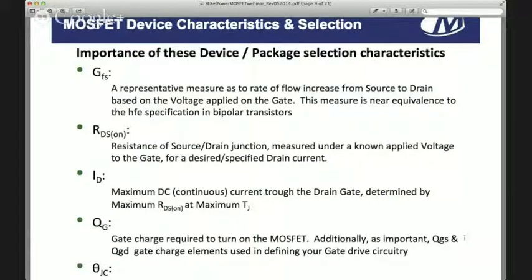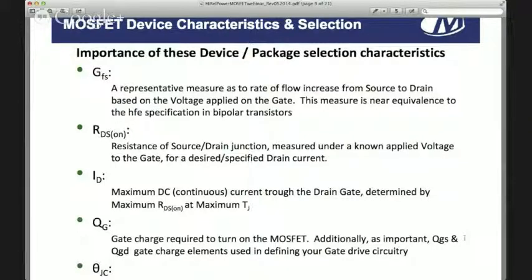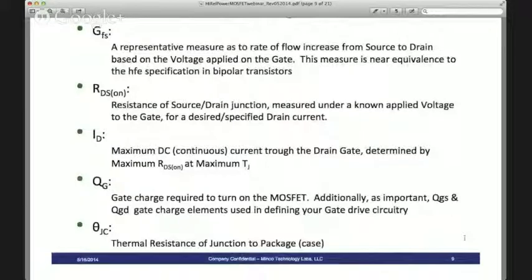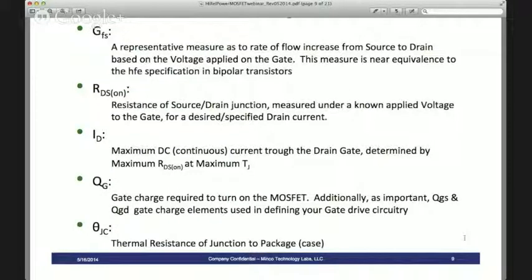RDS on is the resistance of source to drain in the on state, measured under a known applied gate voltage condition and a specific load current. ID is your maximum DC continuous current load from drain to source. QG is a measure and representation of gate charge, used as part of your definition for gate drive circuitry. And theta JC — you're going to want to minimize the junction-to-case thermal resistance, and you don't want to impede thermal flows to the case.